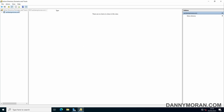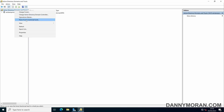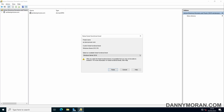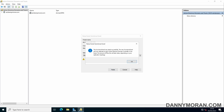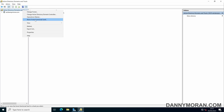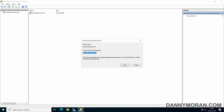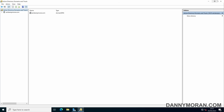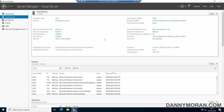To upgrade the forest functional level, right-click Active Directory Domains and Trusts and select Raise Forest Functional Level. It will tell us we're running 2012 R2 and 2016 is available to upgrade to. Select 2016, press Raise and then OK — it will confirm it was raised successfully. Right-clicking again and selecting Raise Forest Functional Level, we can see we are now running Windows Server 2016 as our forest functional level. That's how to use the GUI to raise both the domain functional level and the forest functional level.